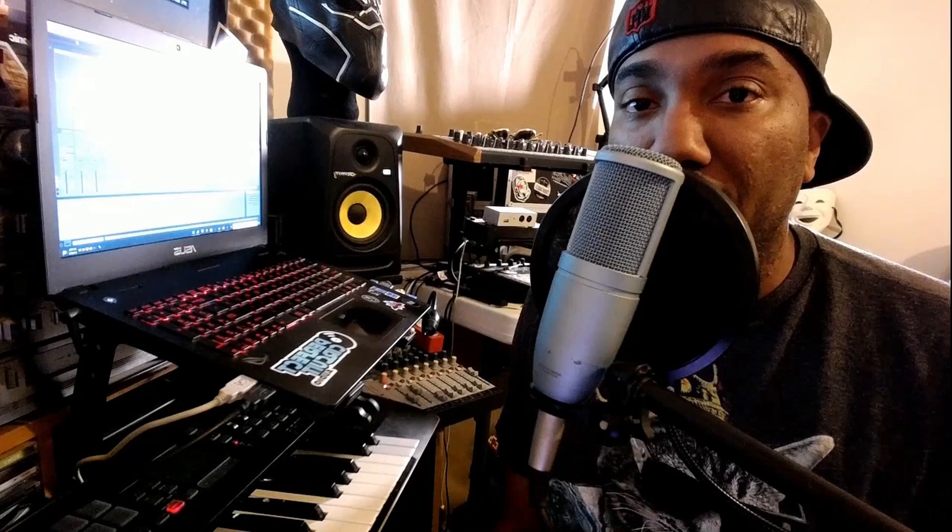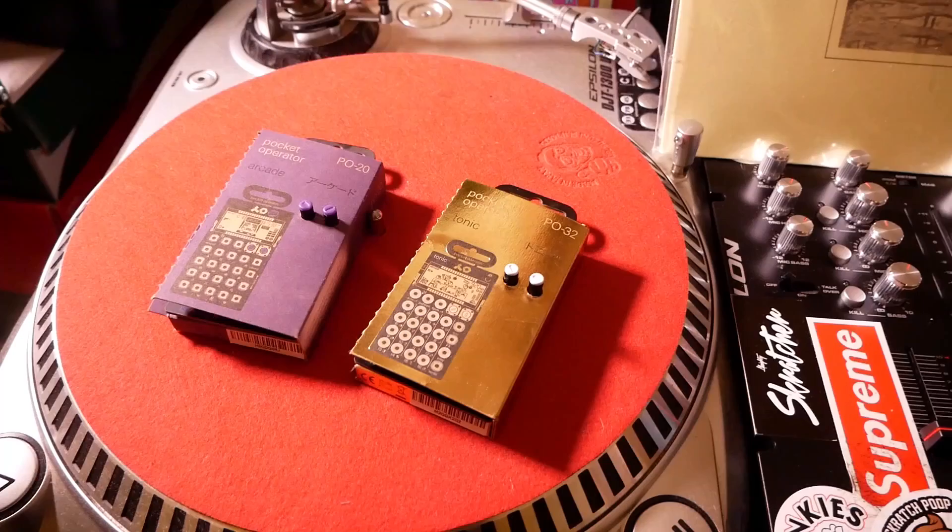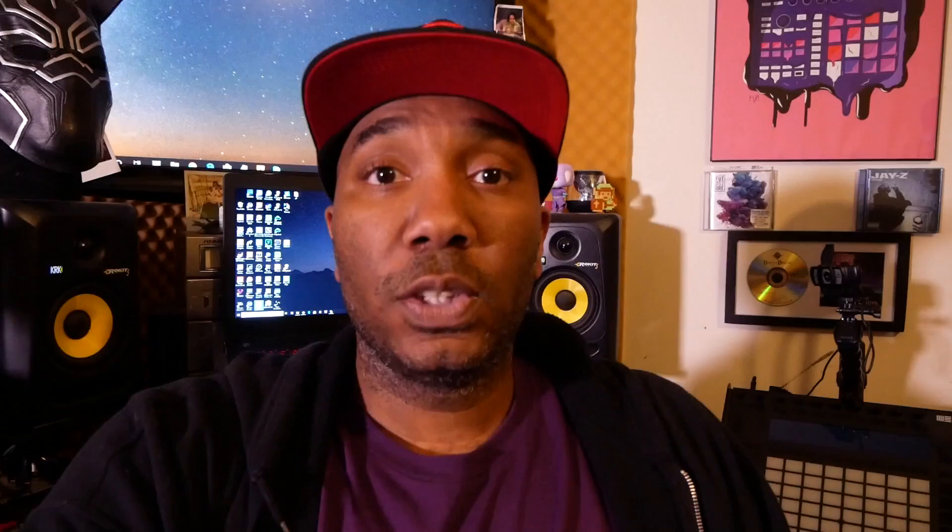The tools I'll be using in this video are the Pocket Operators by Teenage Engineering, some vinyl with breaks because I'm going to chop up some breaks, and the Drum Brute. Spoiler alert: I didn't use the vinyl or the Drum Brute in this video. I'll get into that in another video. We're going to show you how to mangle it up and do some crazy stuff.